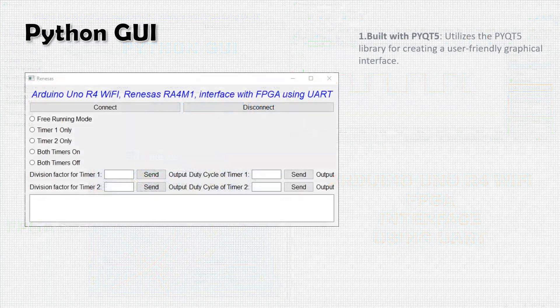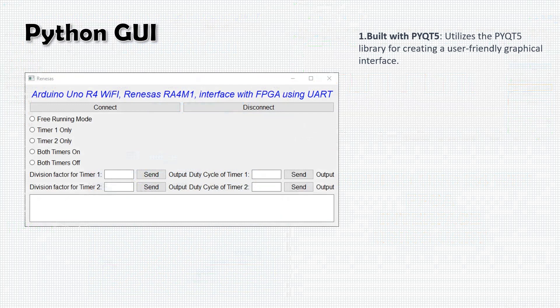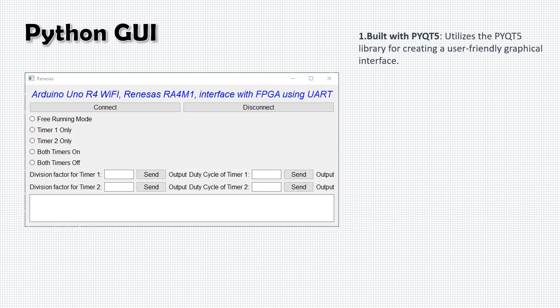The first component of our system is the Python GUI, designed using the PyQT5 library. This library has enabled us to create a user-friendly interface that serves as the command center for controlling our hardware components.